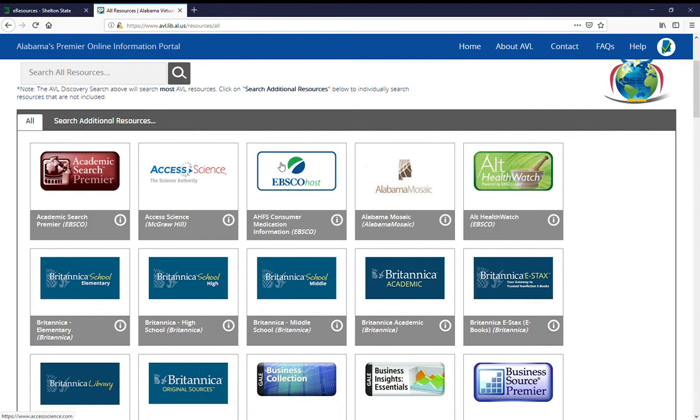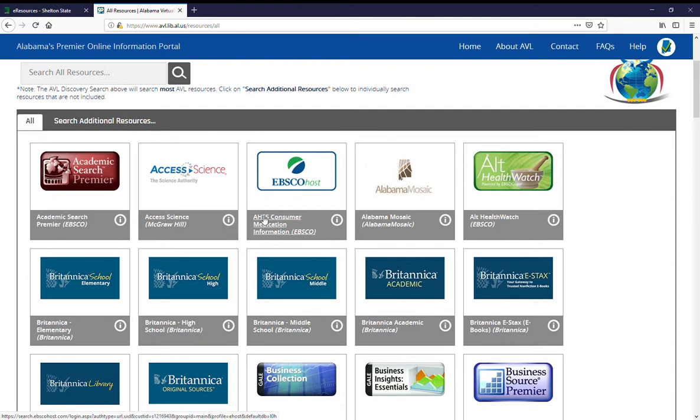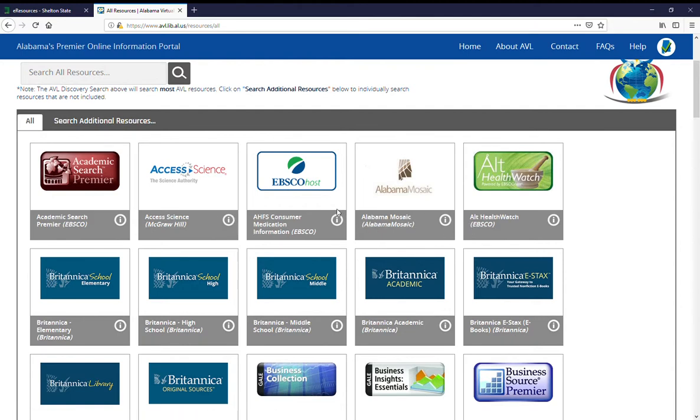These are just pictures of the publishers of the databases. Underneath it, in the gray boxes, those are the actual names of the databases and they're in alphabetic order.